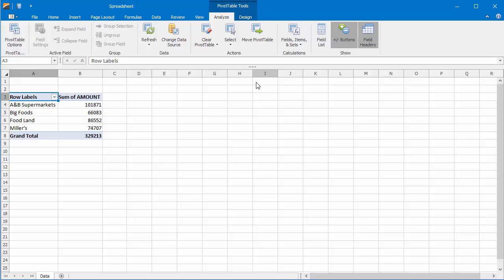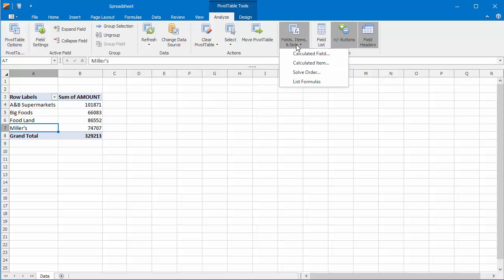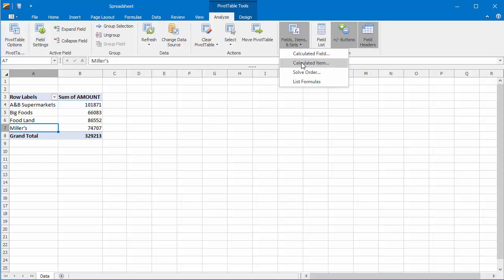Let's add a calculated item to the Customer field. To do this, click any item within this field. On the Analyze tab, click Fields, Items, and Sets, and then click Calculated Item. In the Name box, type a name for the calculated item. In the Formula box, enter the formula for the item.